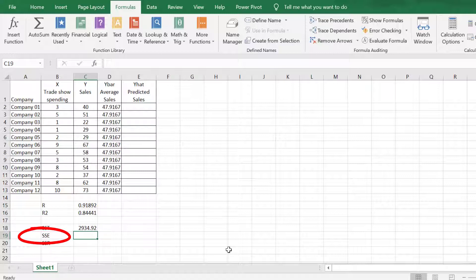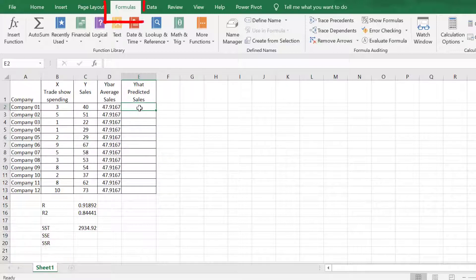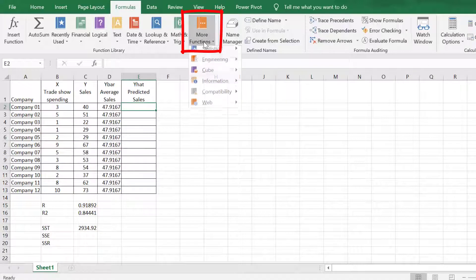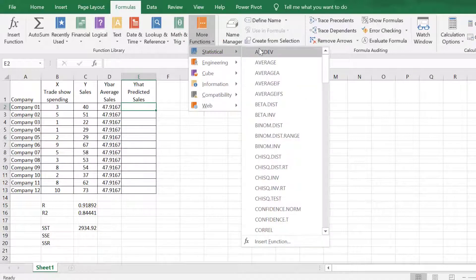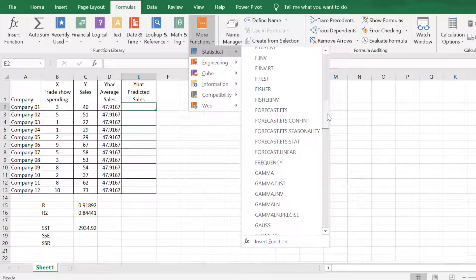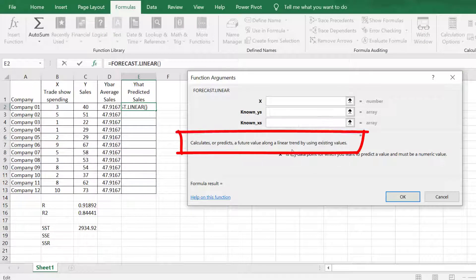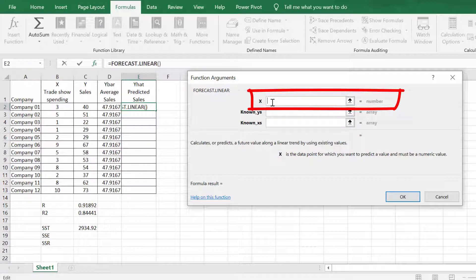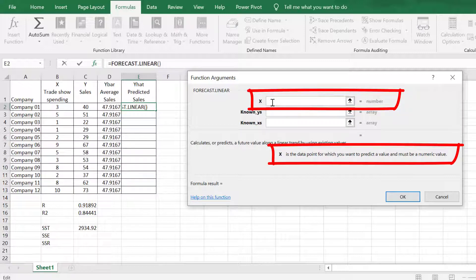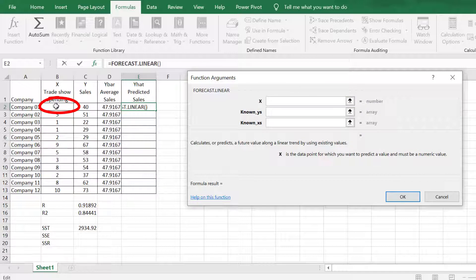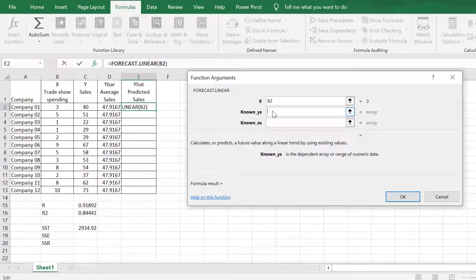To determine the SSE, let's compute first the values of Y-hat, or predicted value of Y. Go to Formulas, select More Functions, then Statistical, then scroll down and click the FORECAST.LINEAR function. It says that this function will help us in obtaining predicted values using linear regression based on historical or existing data. The first argument will be X, which is the data point for which you want to predict. For company 01, X is the value of 32 — a spending of 3 million. Known Y's is the array of the dependent variable.